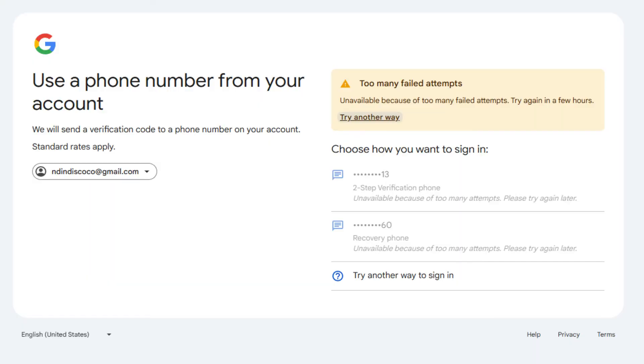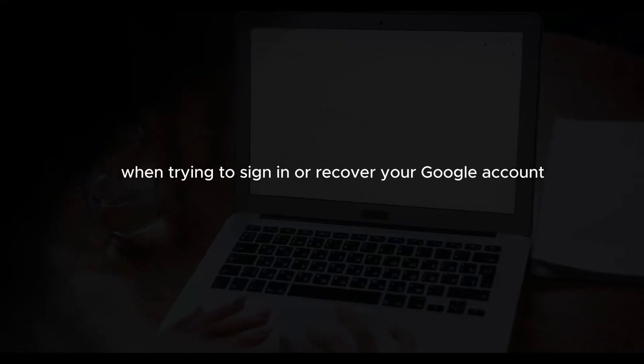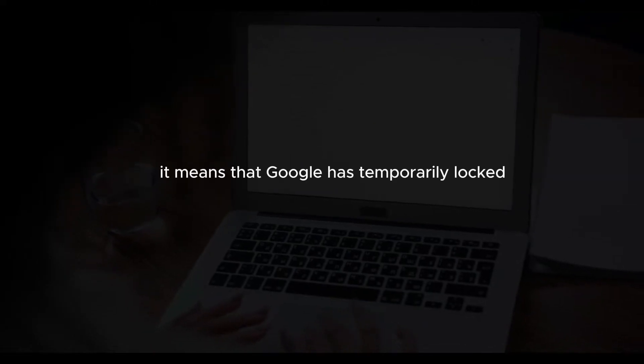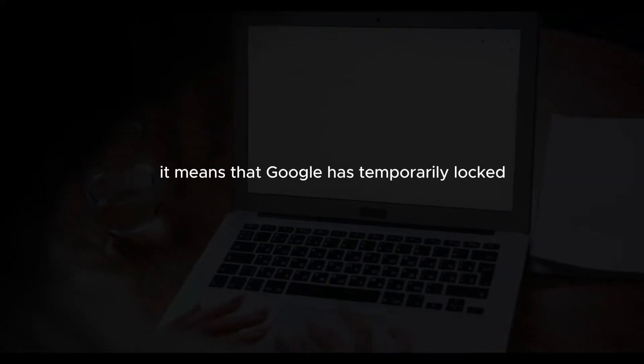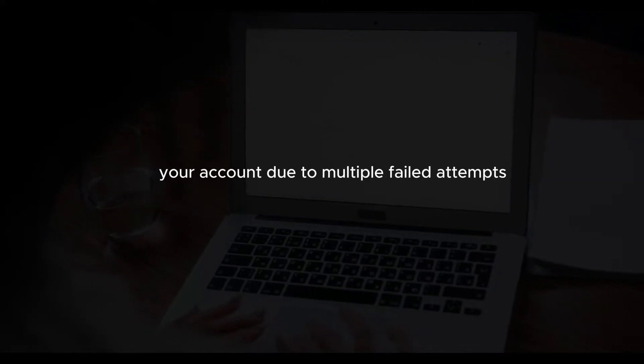If you're seeing the error message 'you have tried too many times without success' when trying to sign in or recover your Google account, it means that Google has temporarily locked your account due to multiple failed attempts. Here are some steps you can take to resolve this issue.